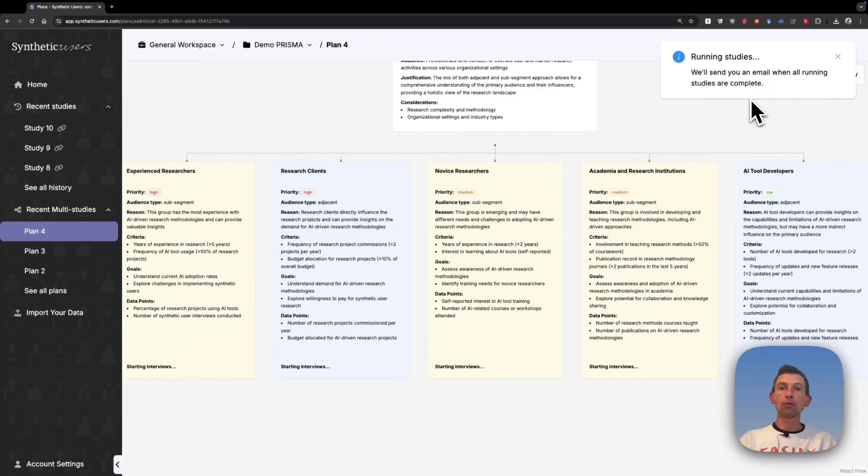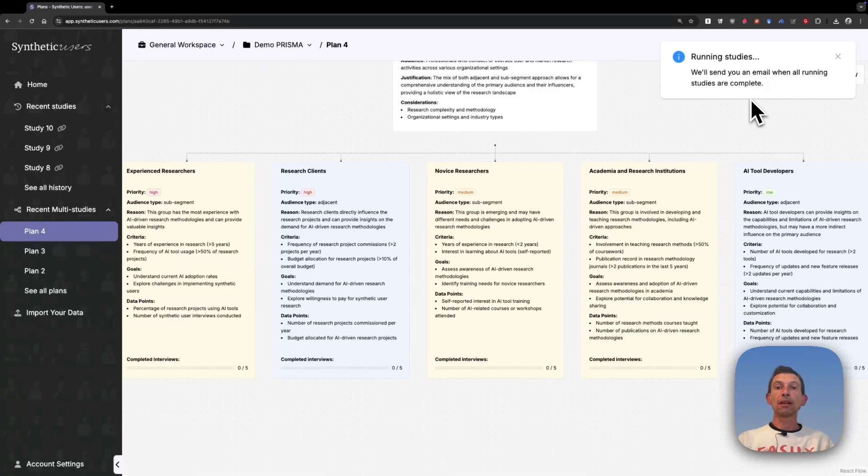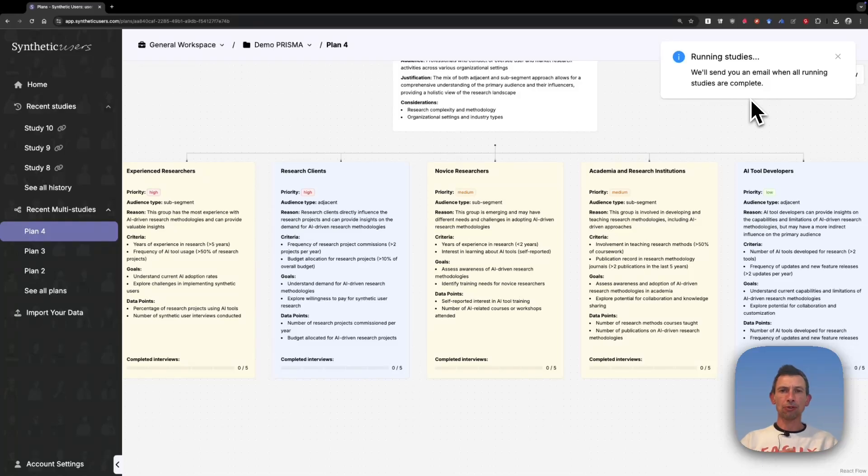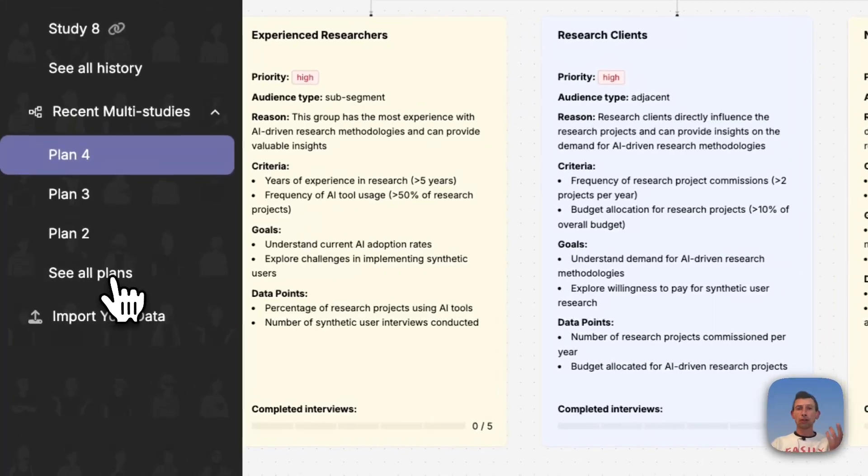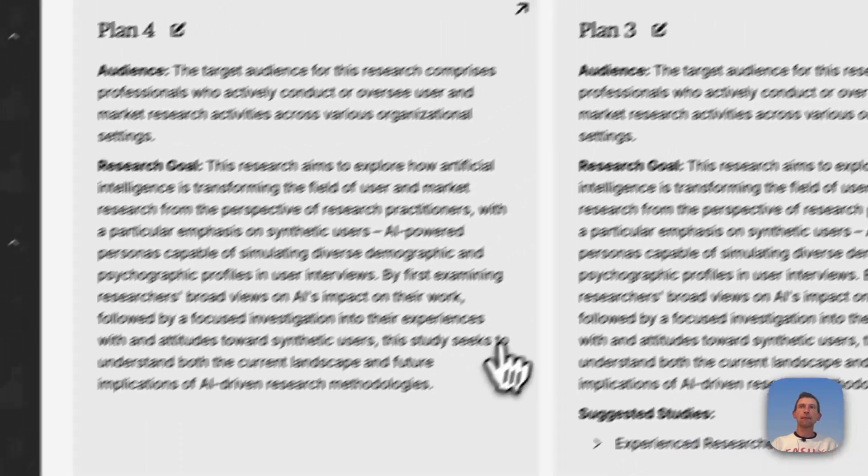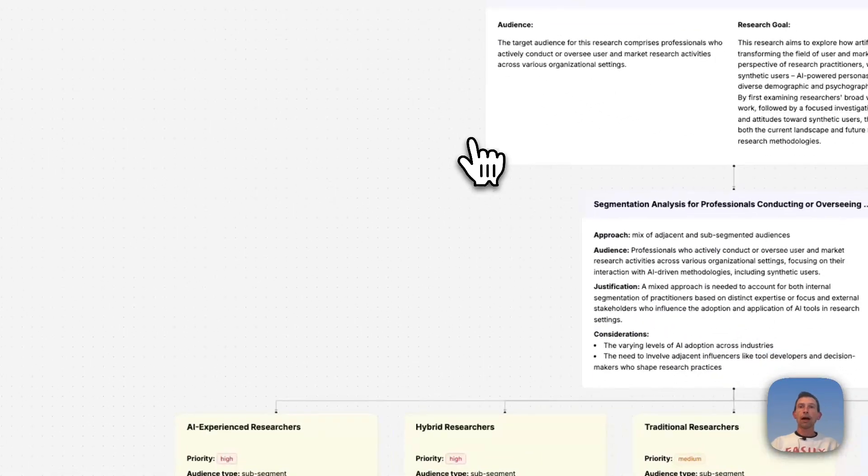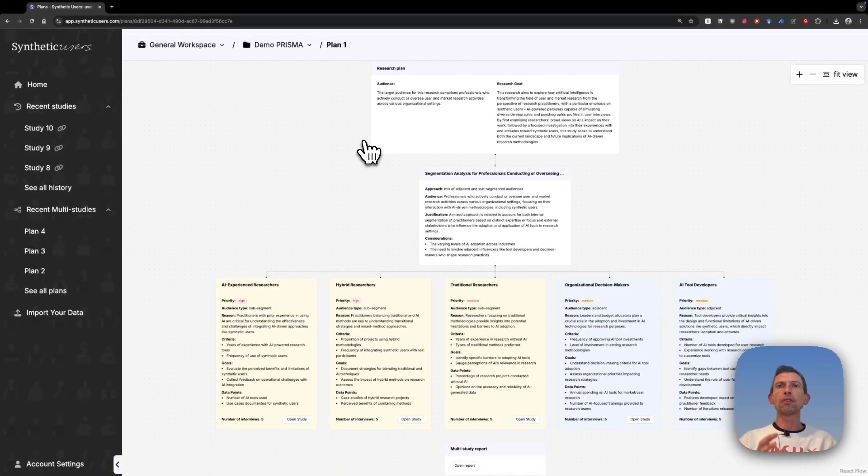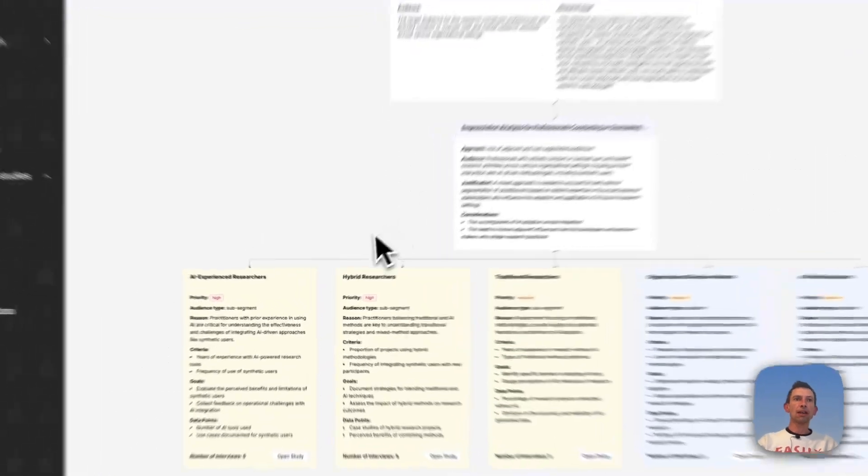When all studies that you decided to run are finished, you can also run a report that will summarize the viewpoints in a single report so you can capture all those nuances in one go. So we don't have to wait for this one to finish. I'm going to go back to a study that I've already run with the same inputs. The audiences were not exactly the same. As you know, AI systems are not deterministic, so there's always a little bit of variance depending on which run that we do.